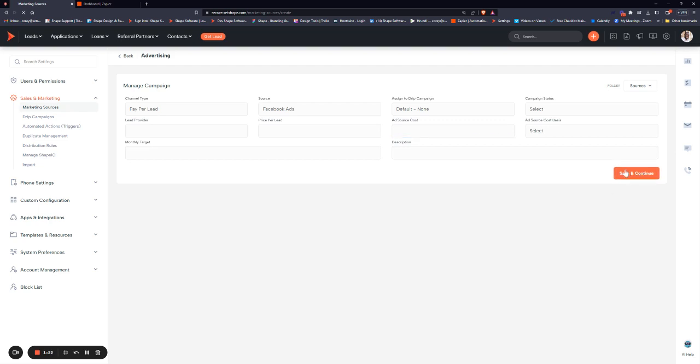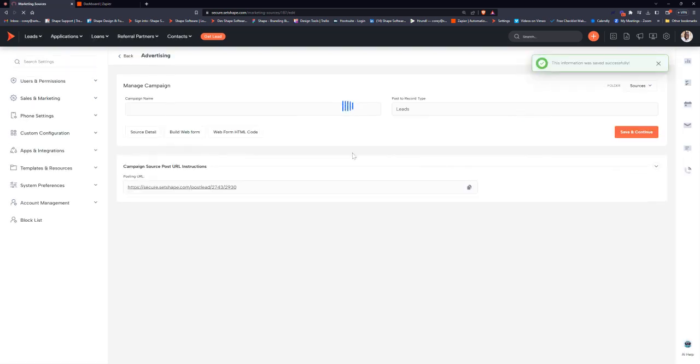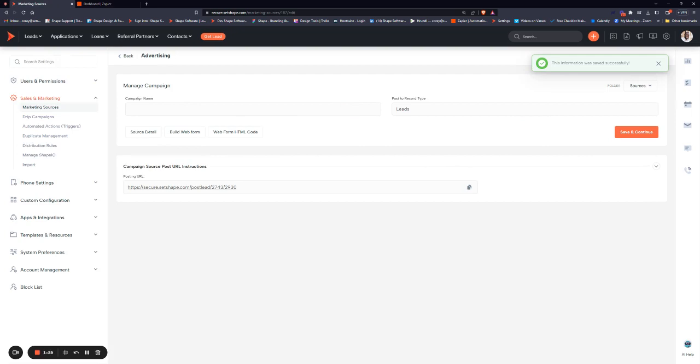Once done, just click Save and Continue. And then give it a campaign name. This is going to be the name of the actual source in the system when you're assigning it. So we'll call it New Lead Facebook.